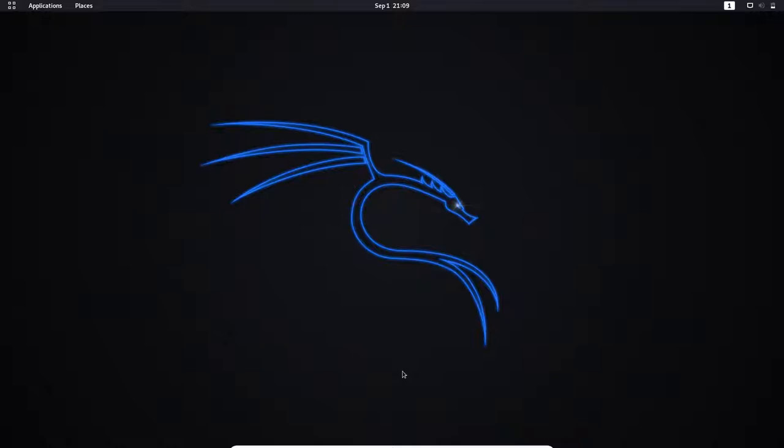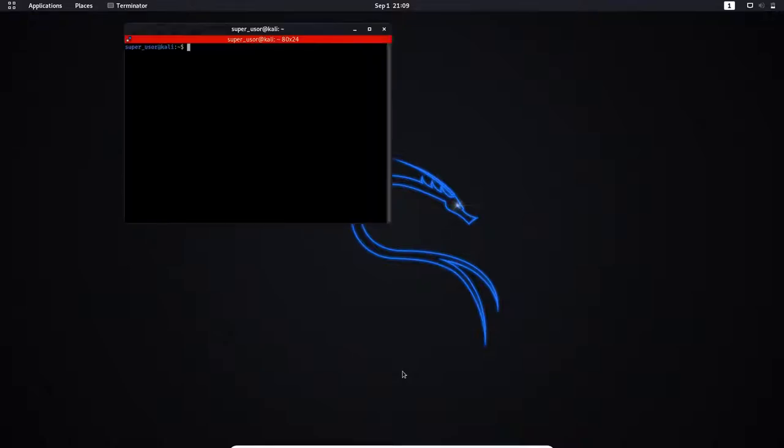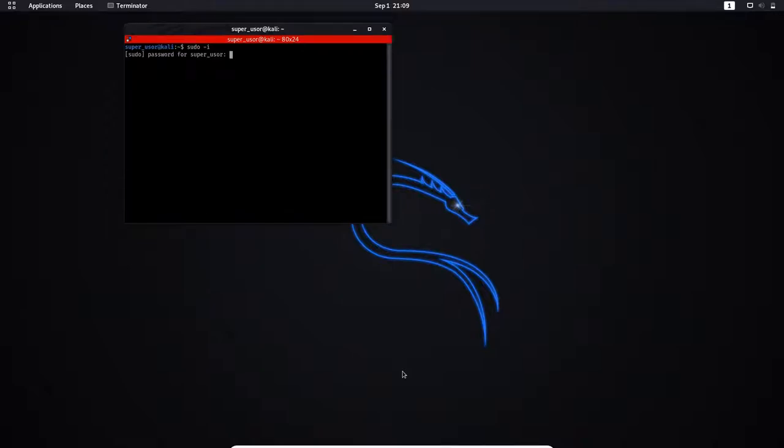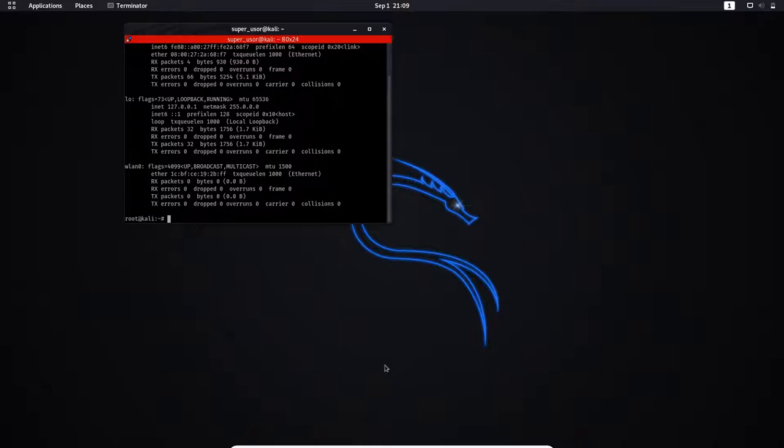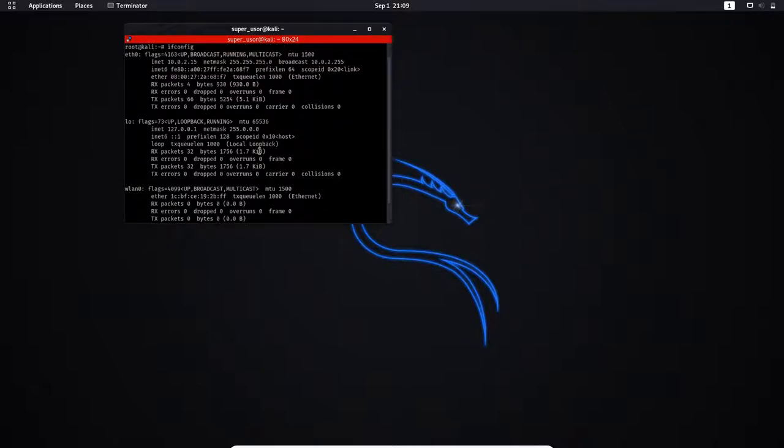To view the available network interfaces and information about them we want to open terminal and as always become root user. Type command sudo space hyphen i. Enter your password. Now type command ifconfig which displays network interface configurations. As you can see there are three network interfaces available.